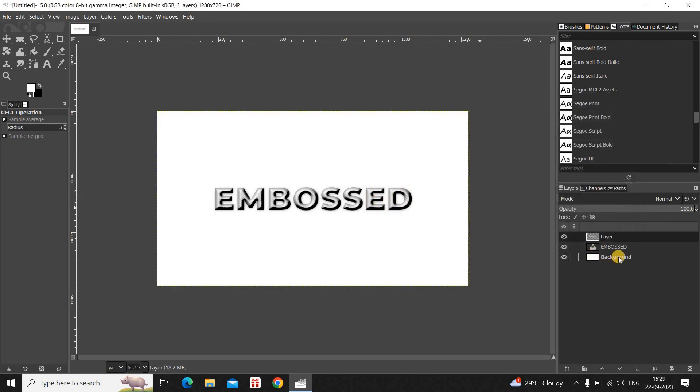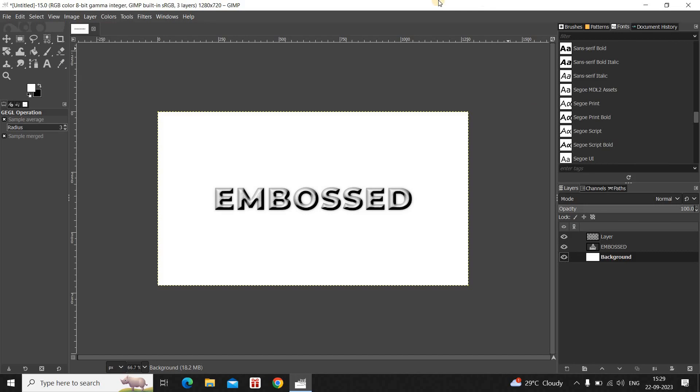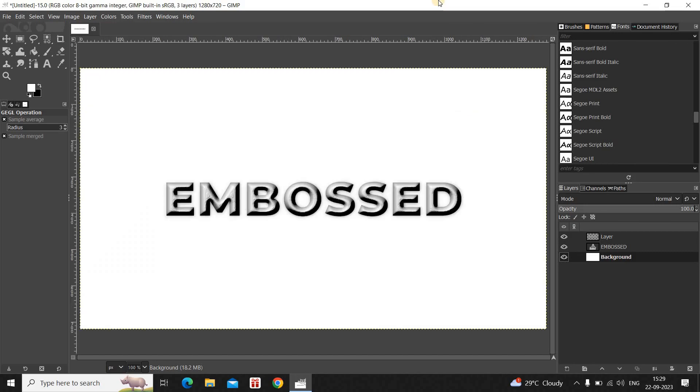And that's it. This is how you can create embossed text in GIMP. Do let me know your thoughts in the comment section below. Like the video and subscribe to my YouTube channel. I will again see you in the next video. Till then thanks for watching.